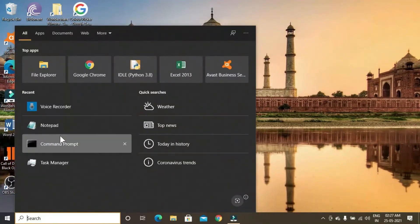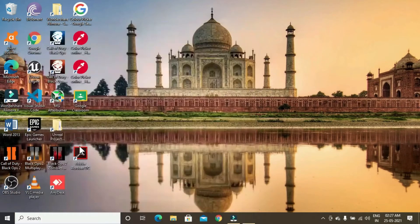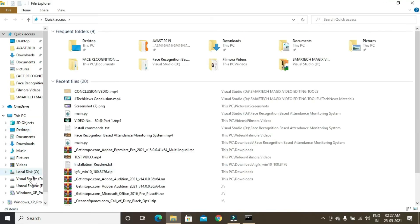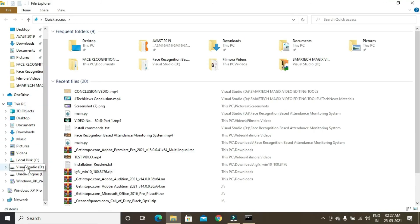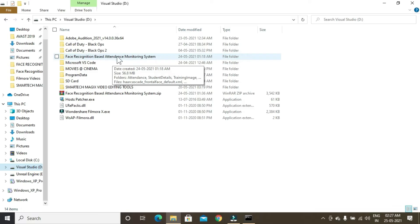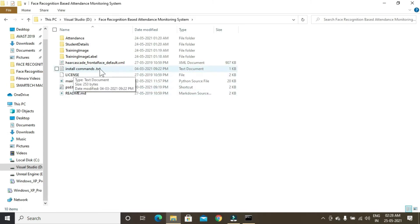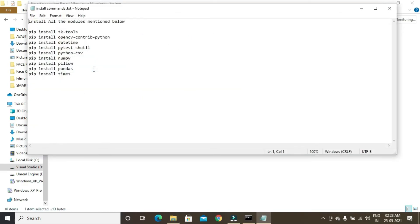To do that, first open Command Prompt. Now open the folder — the download link is given in the description below. Inside this folder you will find a file named installcommands.txt. Open it. You need to install all these modules by copy-pasting these commands one by one into Command Prompt, then press Enter after each command to install it.